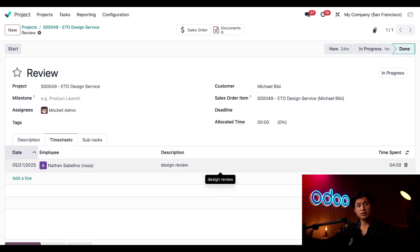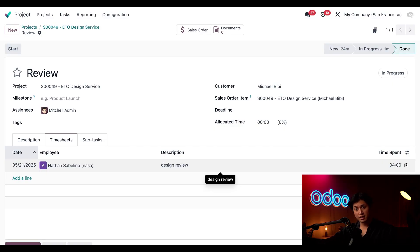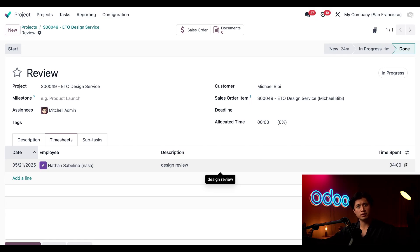And with the design and review stages wrapped up we're ready to move this onto the next phase of the process. Now that we've finalized the design it's time to put the product specs into the bill of materials here in Odoo so we can hand it off to our skilled manufacturing team.